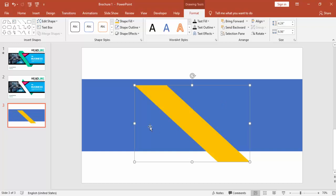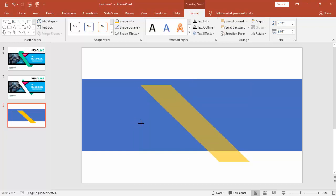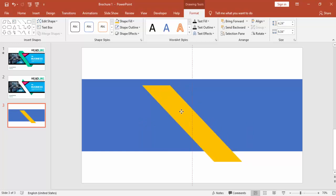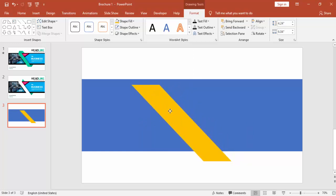You can just adjust the shape where you need. I'm just going to put it somewhere here in the middle, or just to the left side.